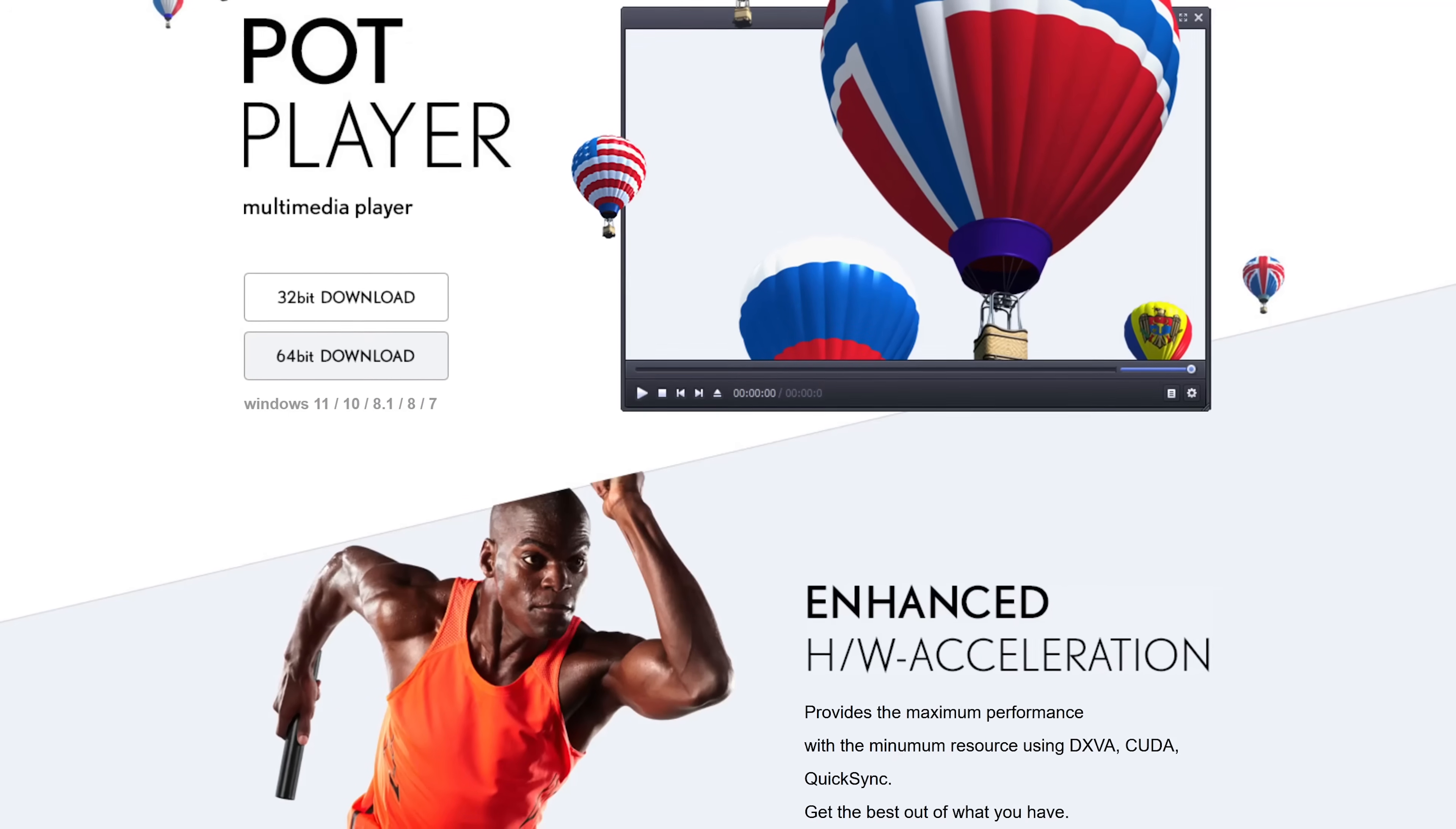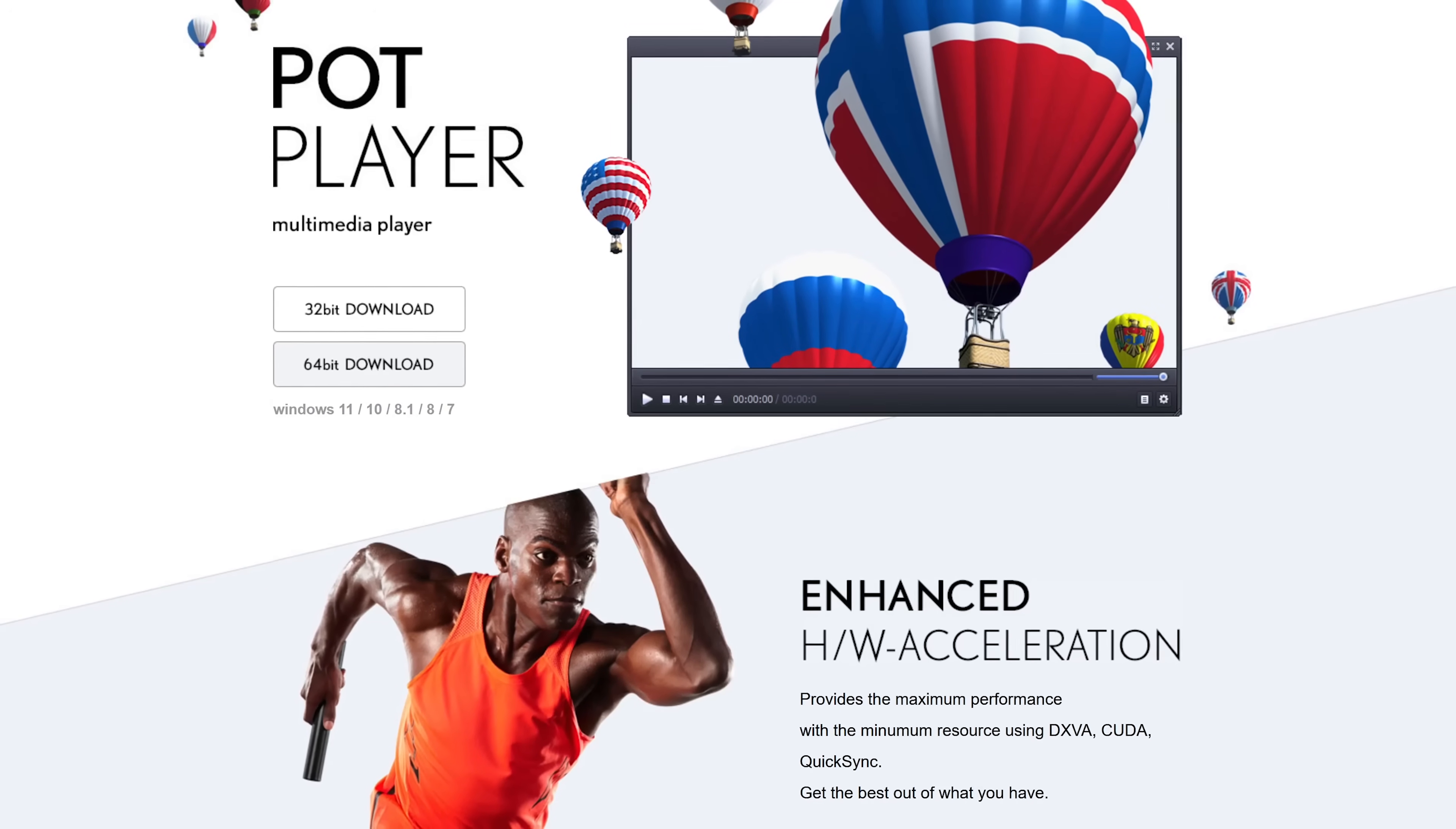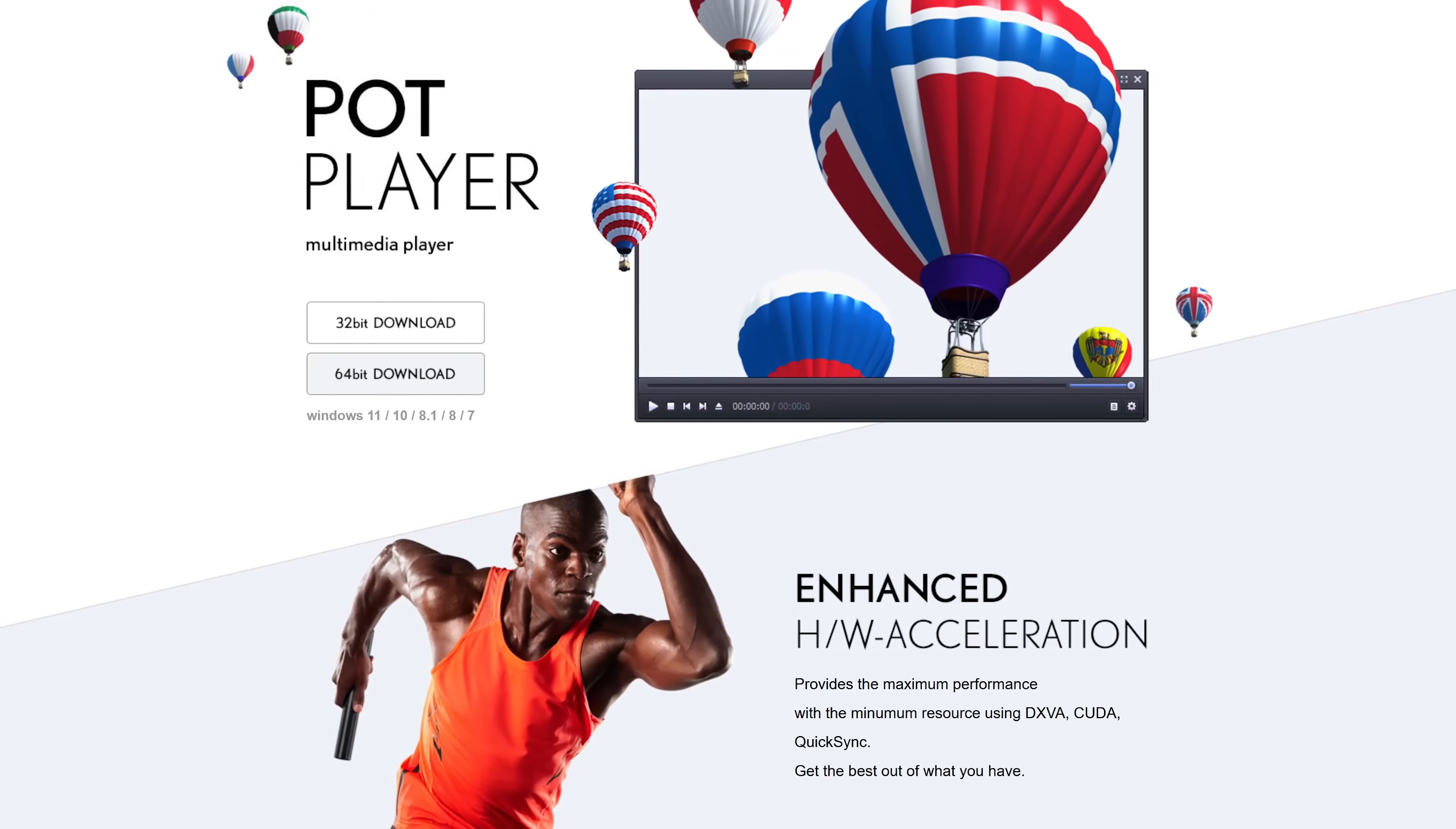What keeps PotPlayer from being higher on this list is that it's proprietary software. The code is not accessible to inspect, like our top three picks, which are open source with no telemetry going back to the developer. Also, it's not cross-platform. PotPlayer is only available for Windows.